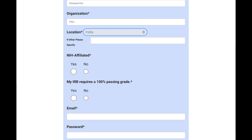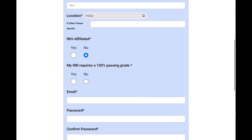Next, there is a question about NIH affiliation — the National Institute of Health, which is in the US. If you are working in a university or institute affiliated to NIH, select yes; otherwise select no.